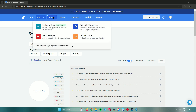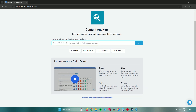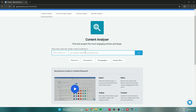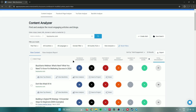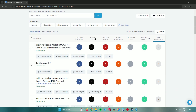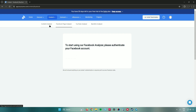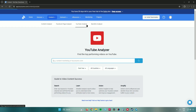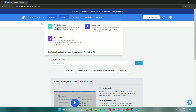Moving to the Content tab, the Content Analyzer lets you find and analyze the most engaging articles related to your keywords or a specific website. Entering buzzsumo.com shows Facebook engagement, X/Twitter shares, Pinterest shares, Reddit engagement, number of links, evergreen score, and total engagement. There's also a Facebook Analyzer for Facebook pages, a YouTube Analyzer for channels and videos, and a Backlink Analyzer for URLs or domains.